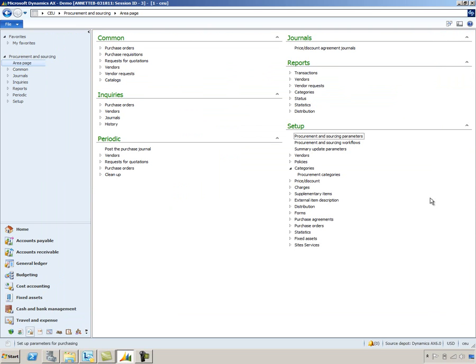Prepayment processing often requires some unique accounting. For instance, typically a prepayment will debit a prepayment expense account. And oftentimes it will credit an accounts payable account that is dedicated to prepayment transactions. Microsoft Dynamics AX 2012 can accommodate this need through the use of posting profiles.